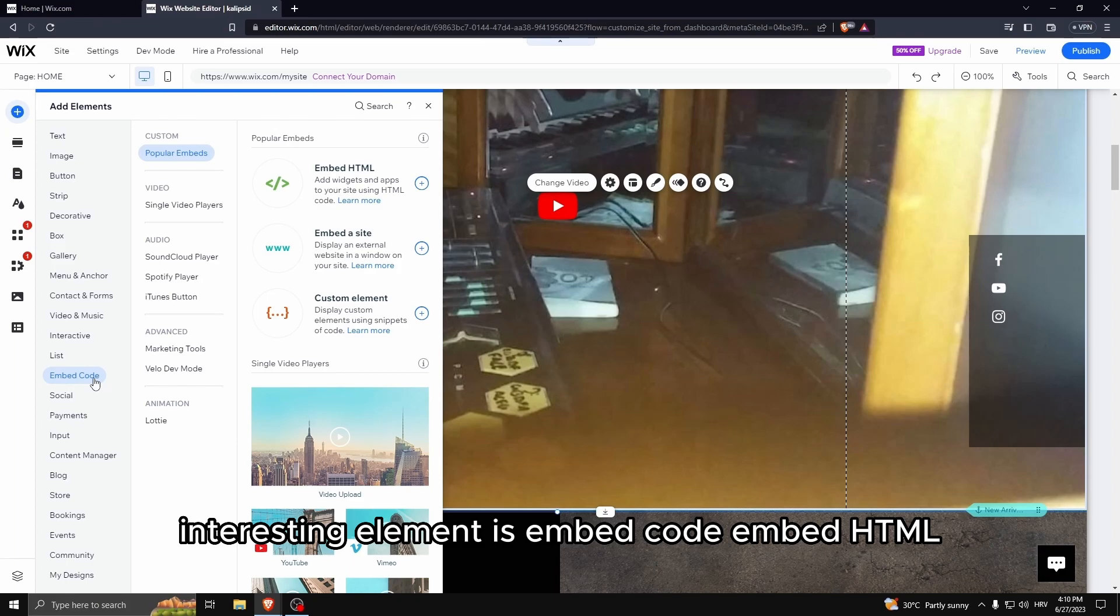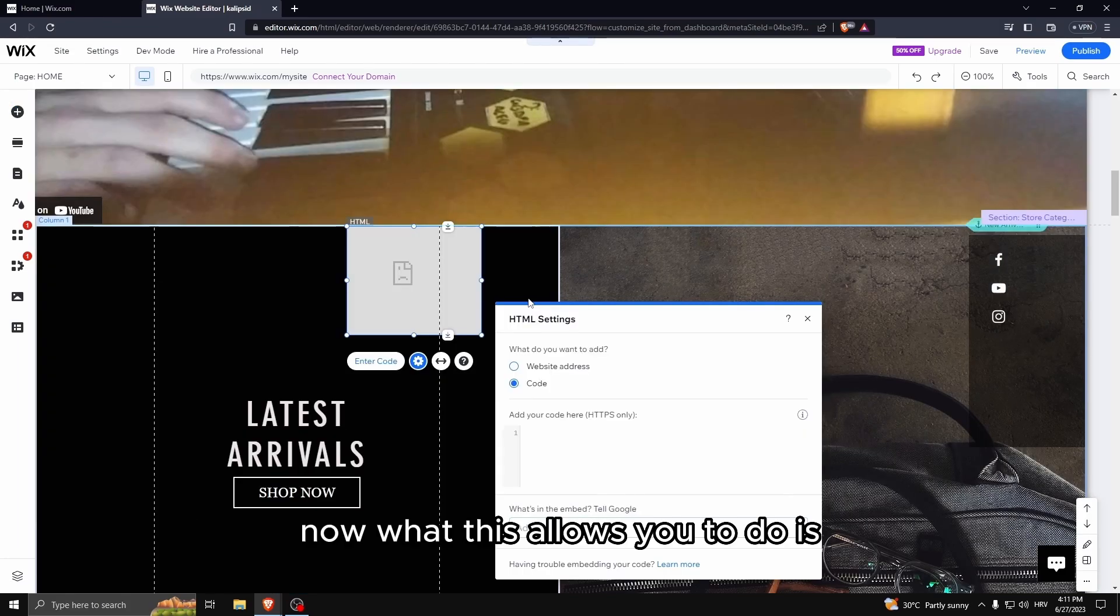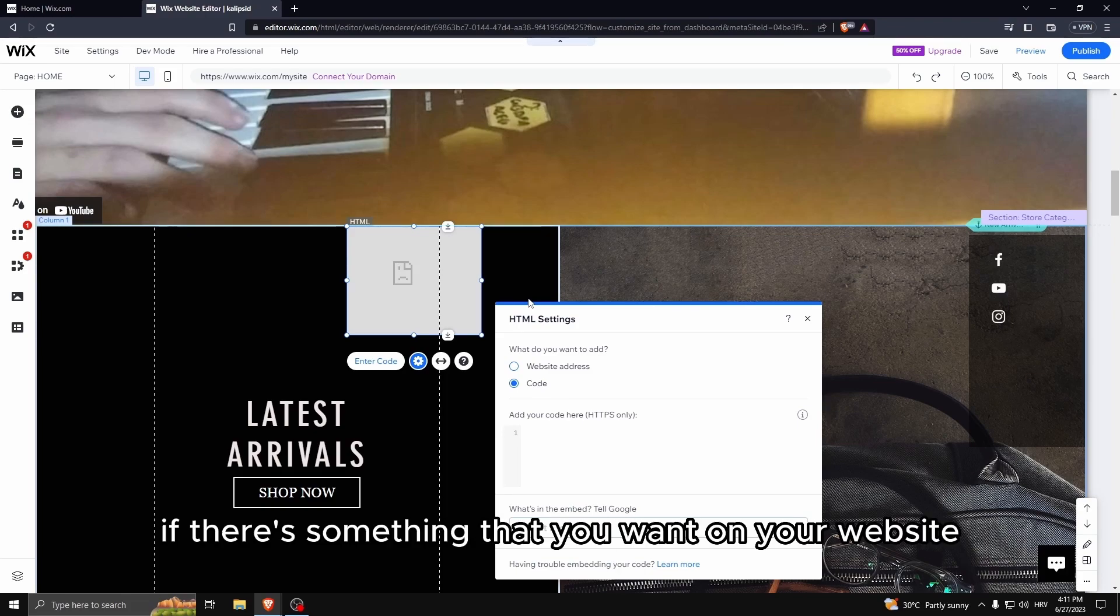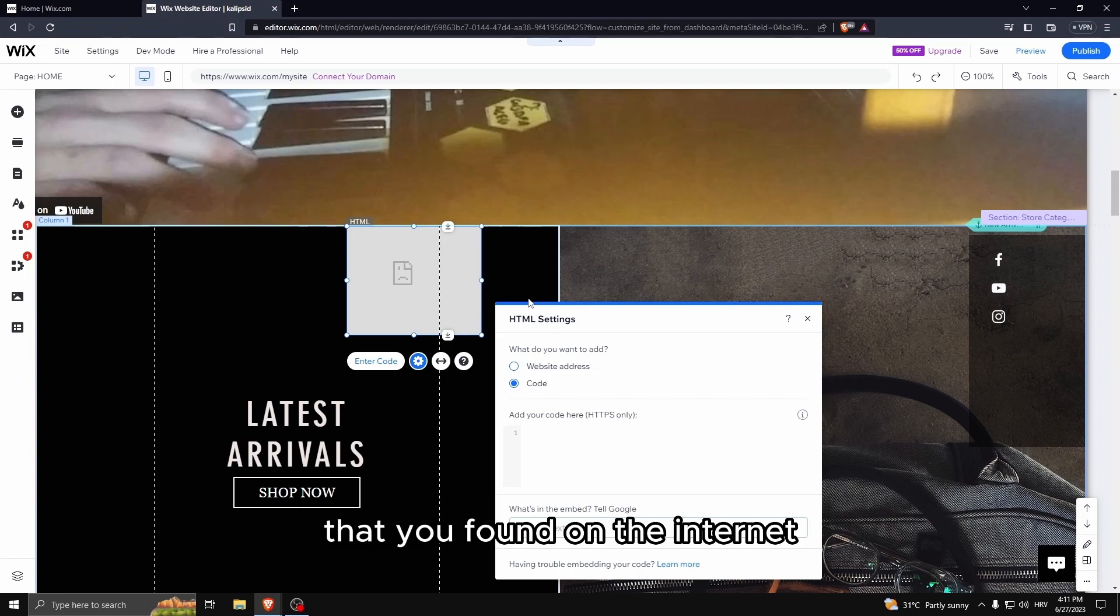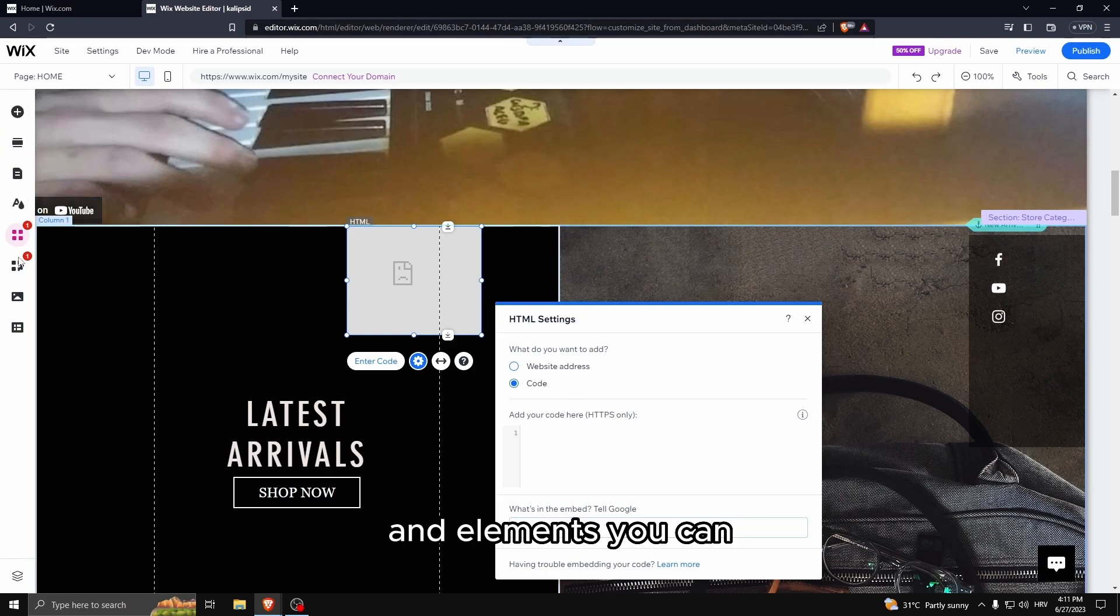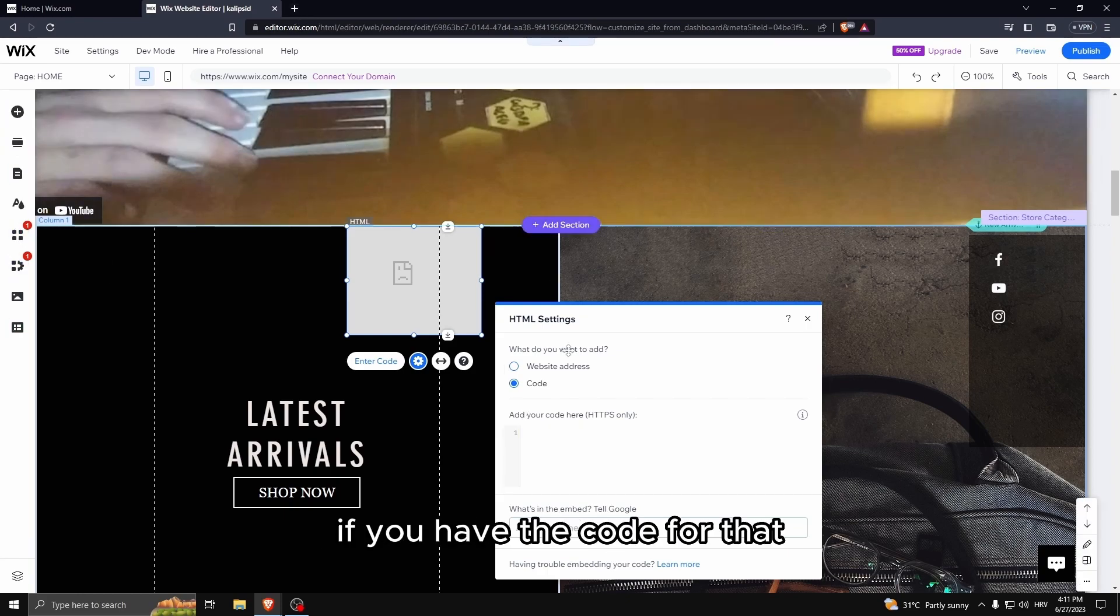Now the other very interesting element is embed code, embed HTML. What this allows you to do is, for example, if there's something that you want on your website that you found on the internet and you have the code for that and there is no option to add that thing in elements, you can, if you have the code for that, just copy paste the code here.